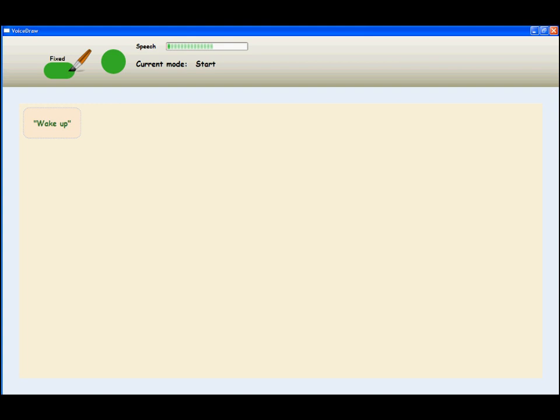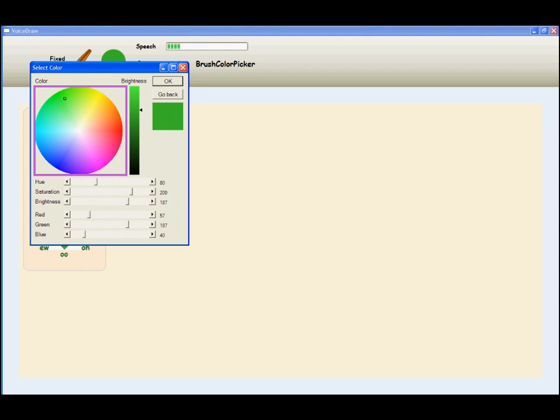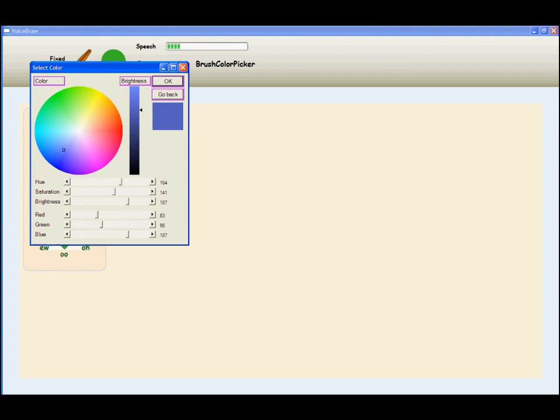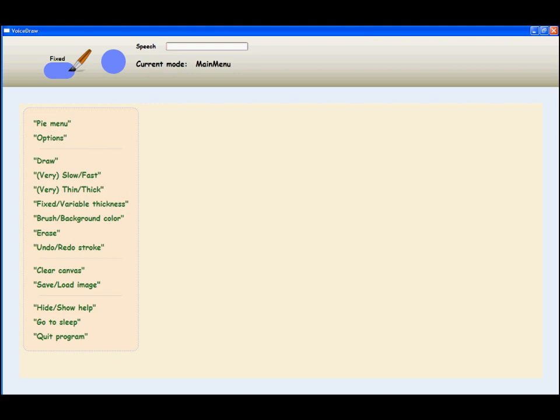Wake up. Brush color. First, a color picker with a color wheel and a brightness slider allows the user to fluidly select a desired color for the brush. Brush. Brightness. Okay.